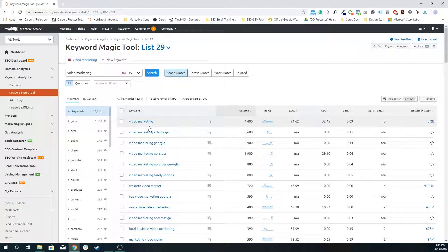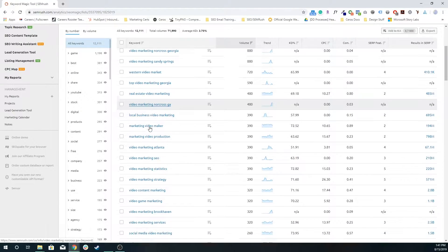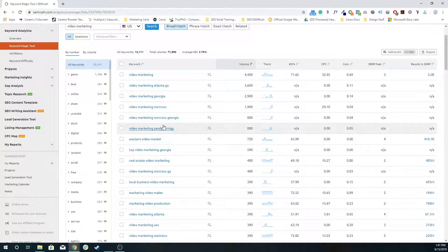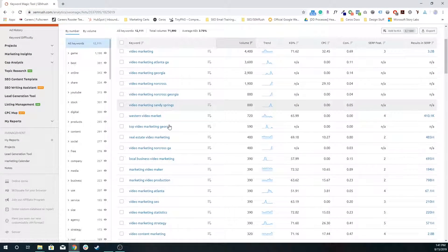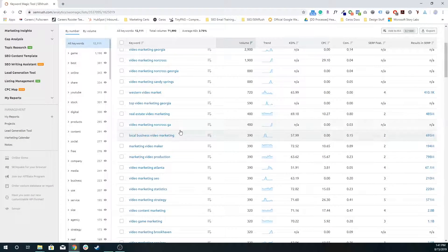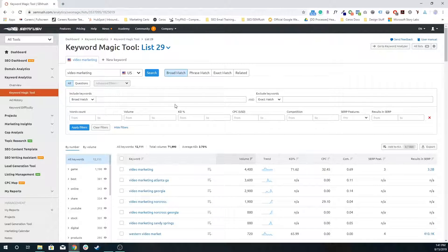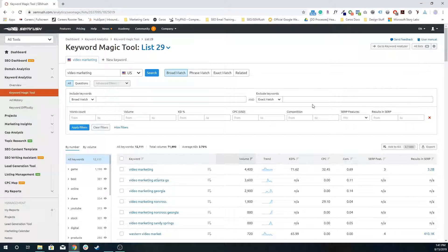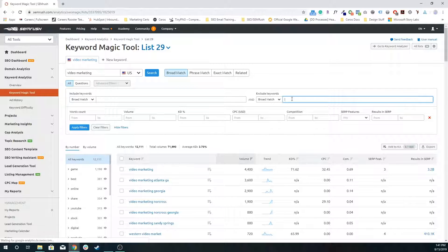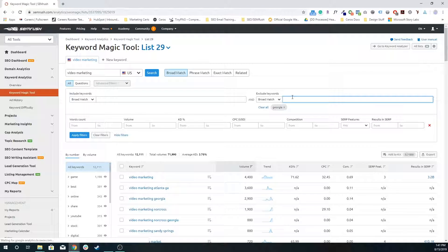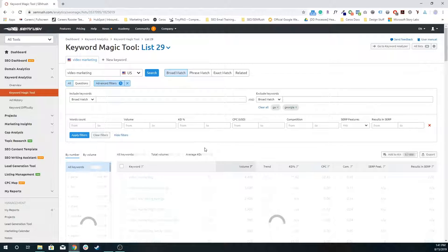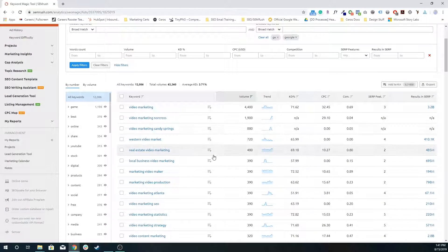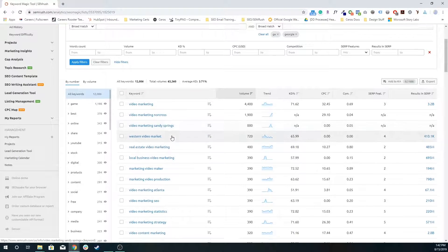So essentially what I want to do is I just want to look through all of these keywords. Maybe I have something specific in mind, maybe I don't. Let's say I don't want anything in Georgia. So let me actually filter out anything from Georgia. Let's do an exclude keywords broad match. Let's get rid of Georgia and GA. I'm going to put in a pretty simple filter to get rid of anything that's Georgia specific, because that's not really relevant to what I'm doing.